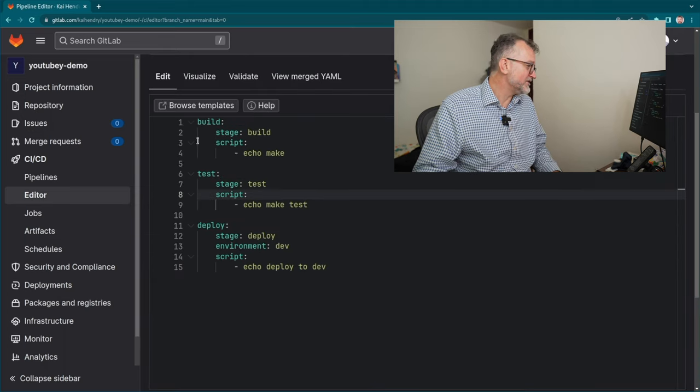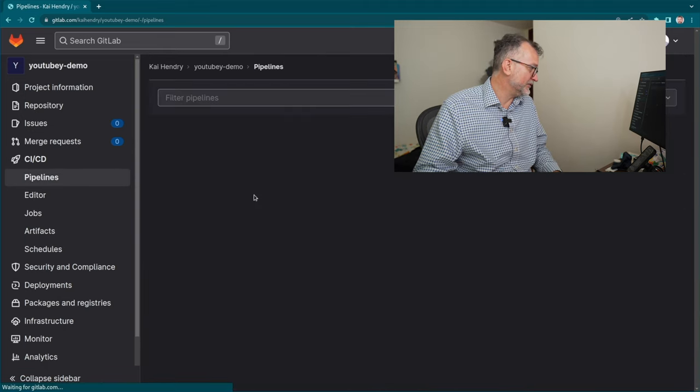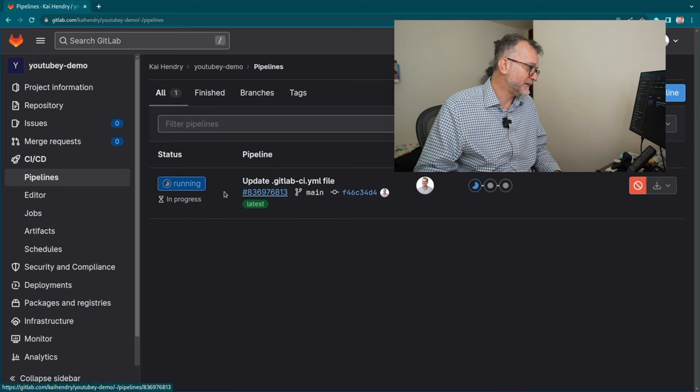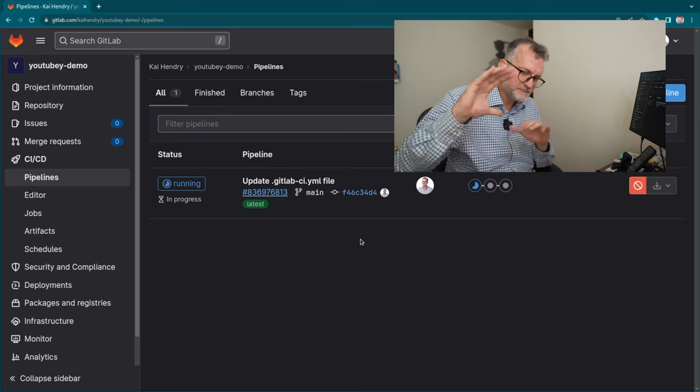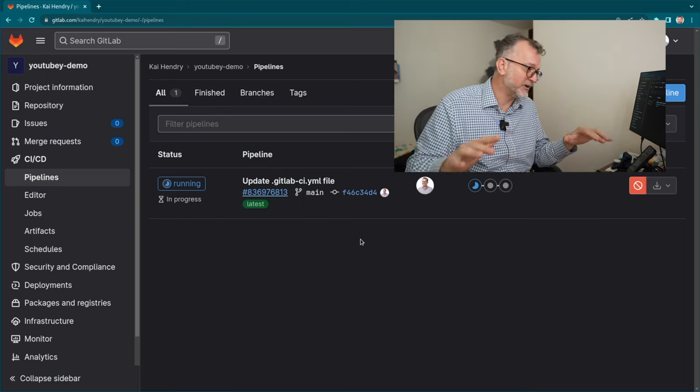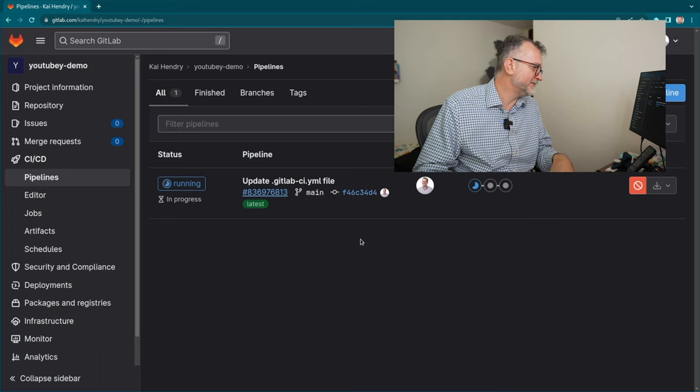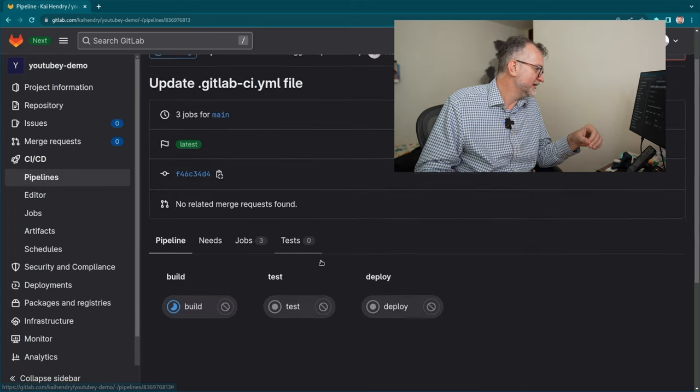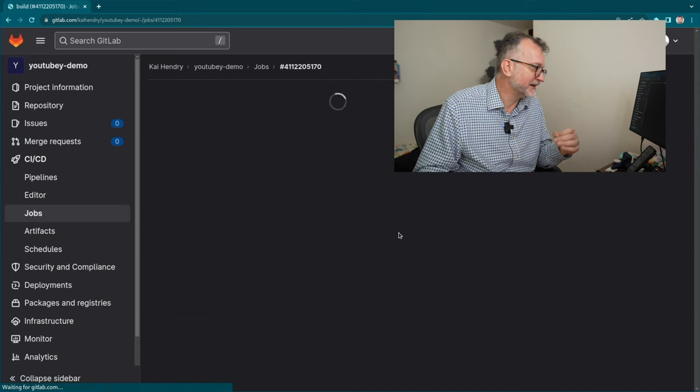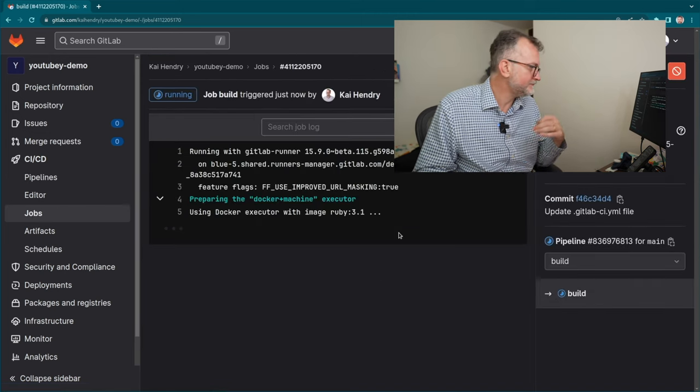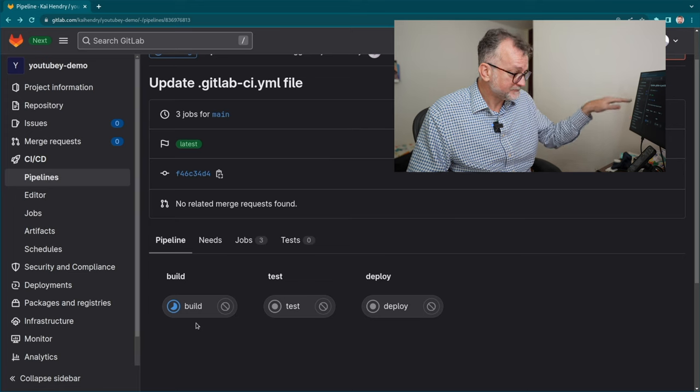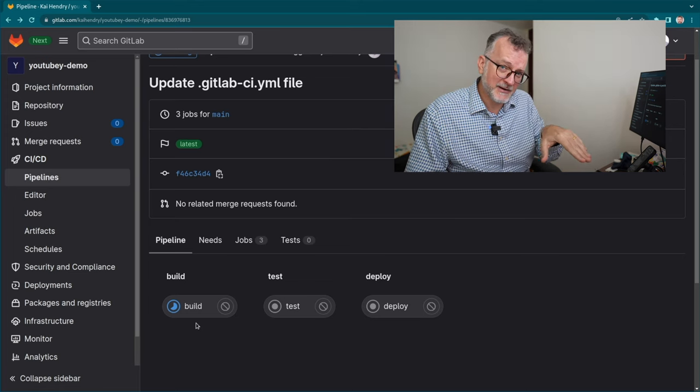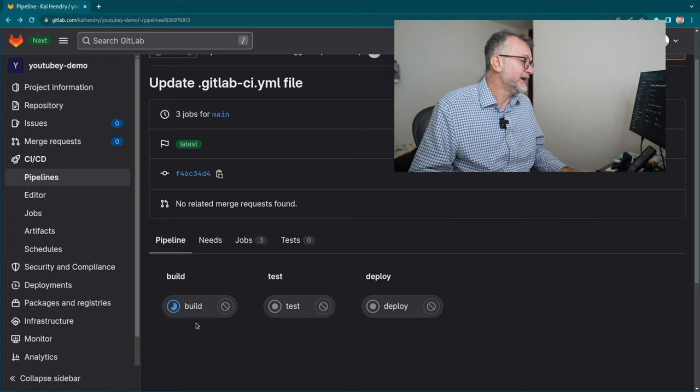Once you've committed that, you should see it run a pipeline. By default, GitLab has this shared runner type concept, and it's going to be running on one of their shared runners. You typically have to wait a little bit. So what we have here is a CI/CD pipeline to deploy to dev.